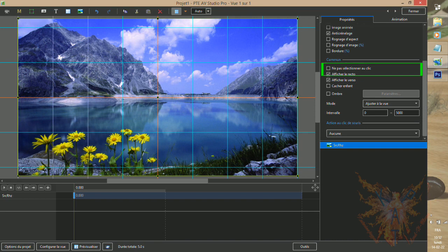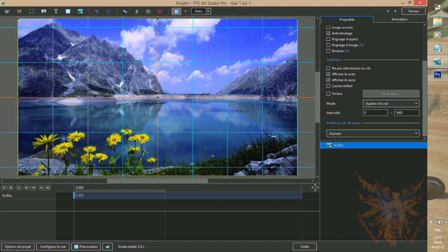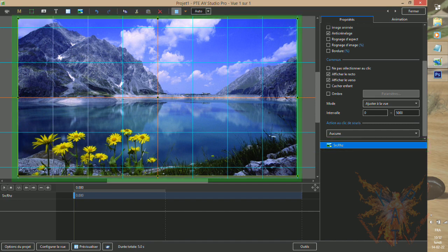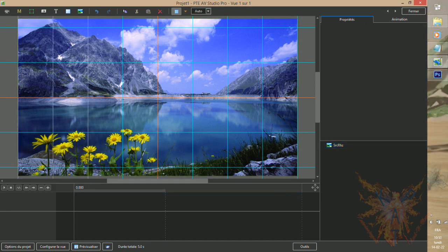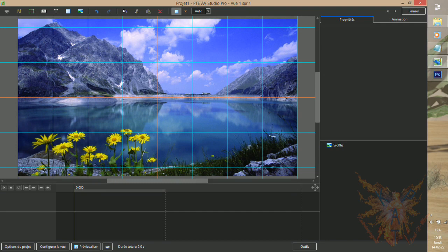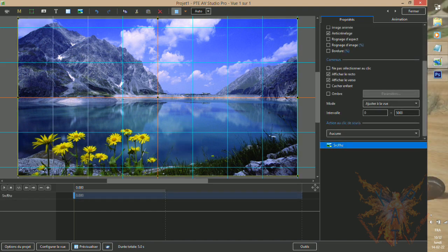First, we have the option, do not select on click, and it is disabled by default. This option allows you, when activated, to deactivate the selection of the element by clicking in the view area of your montage. Indeed, for the moment, normally as you have just added an image, it is selected in the list of elements, and in your view, you can see it thanks to the yellow frame which surrounds it. Click in the empty part of the list of elements, and now nothing is selected, the yellow frame has also disappeared. If you click on your image in the view area, it will be selected again.